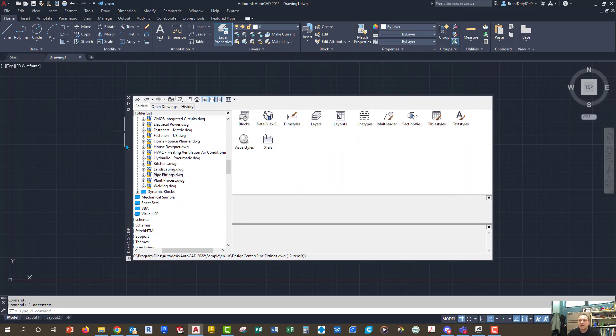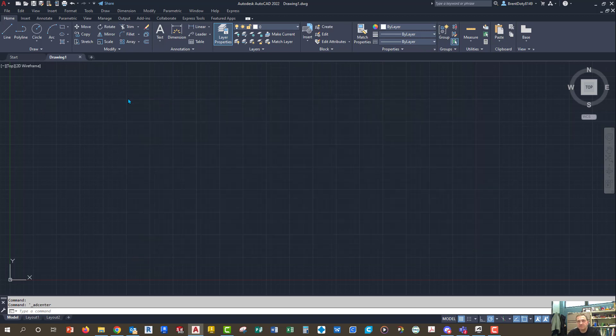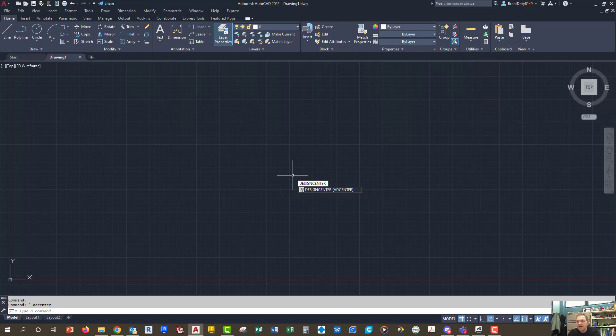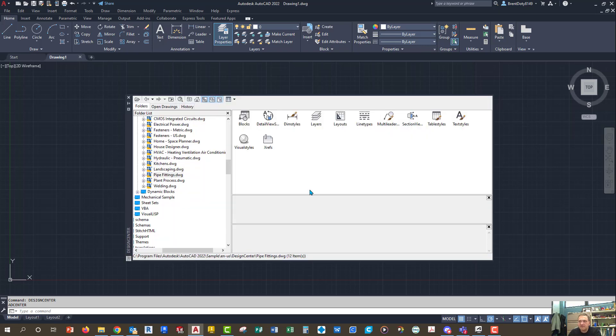So you can also access this, if I were to get rid of it, you can also access this by typing in Design Center, and that'll pop up the same thing.